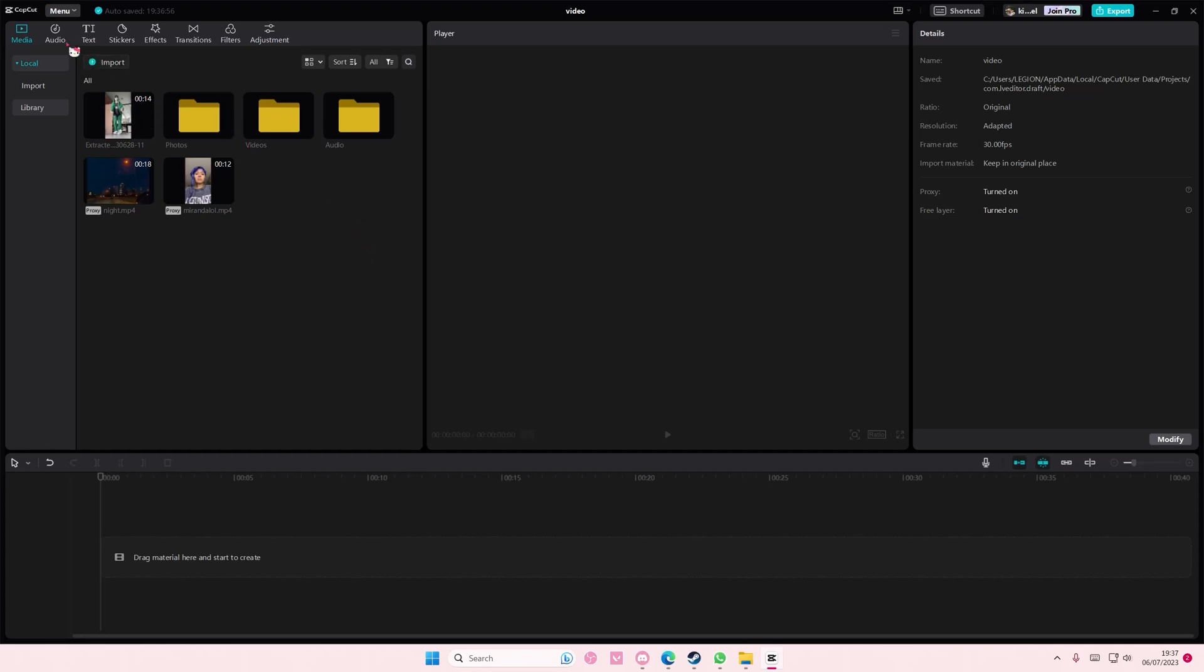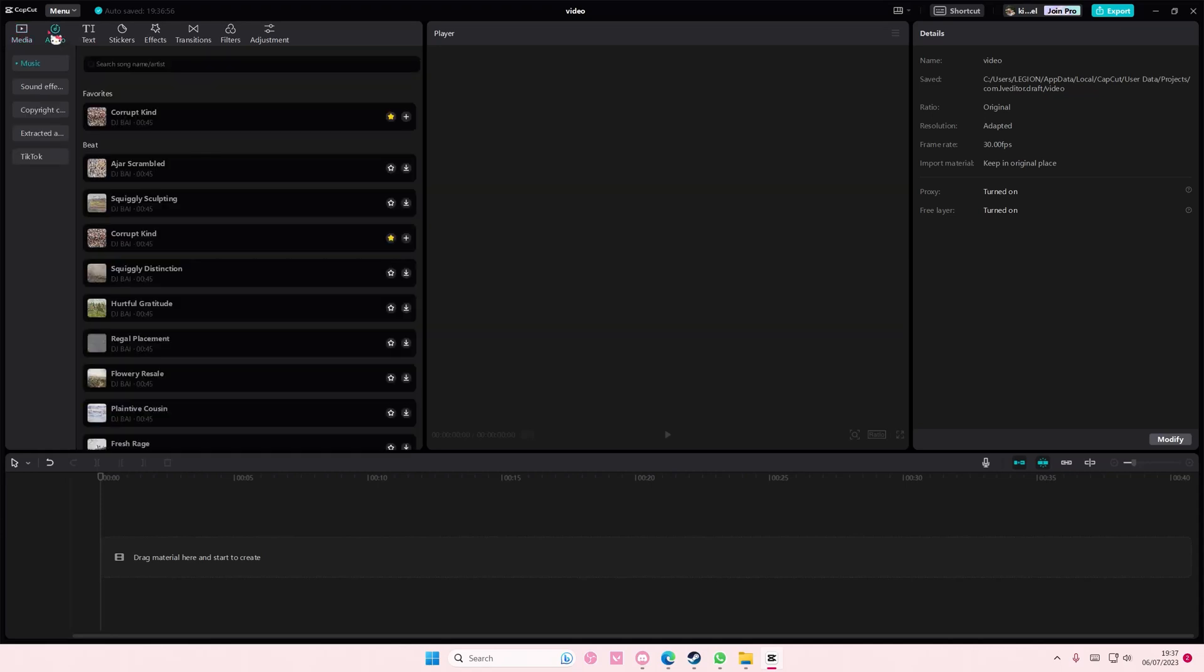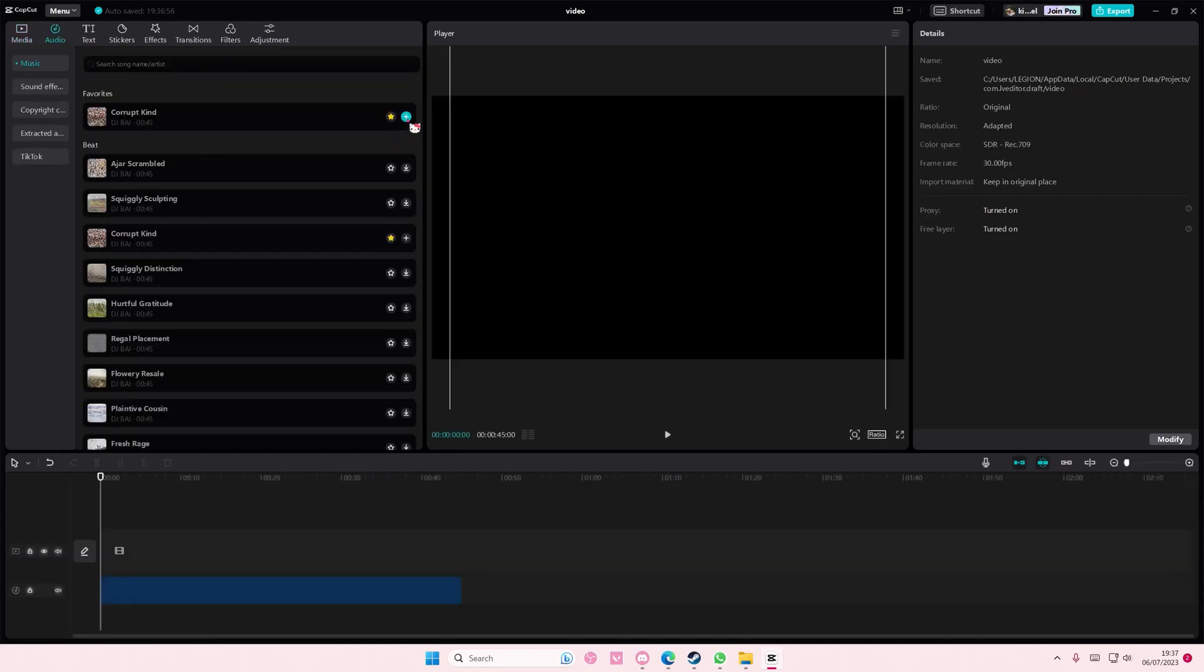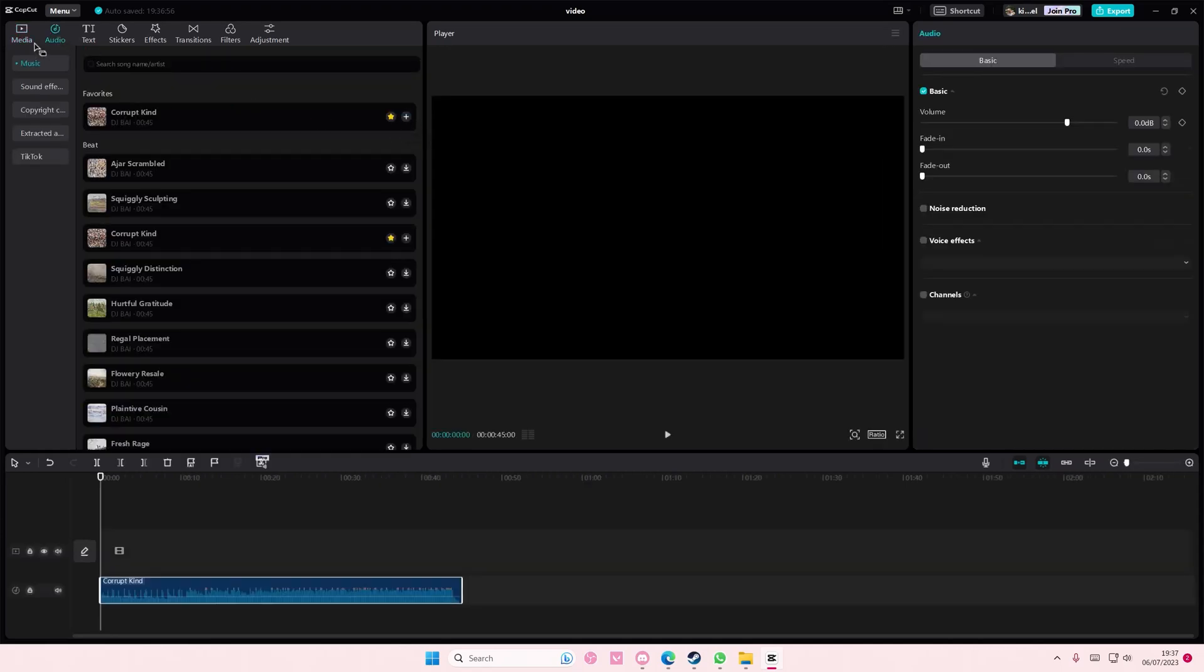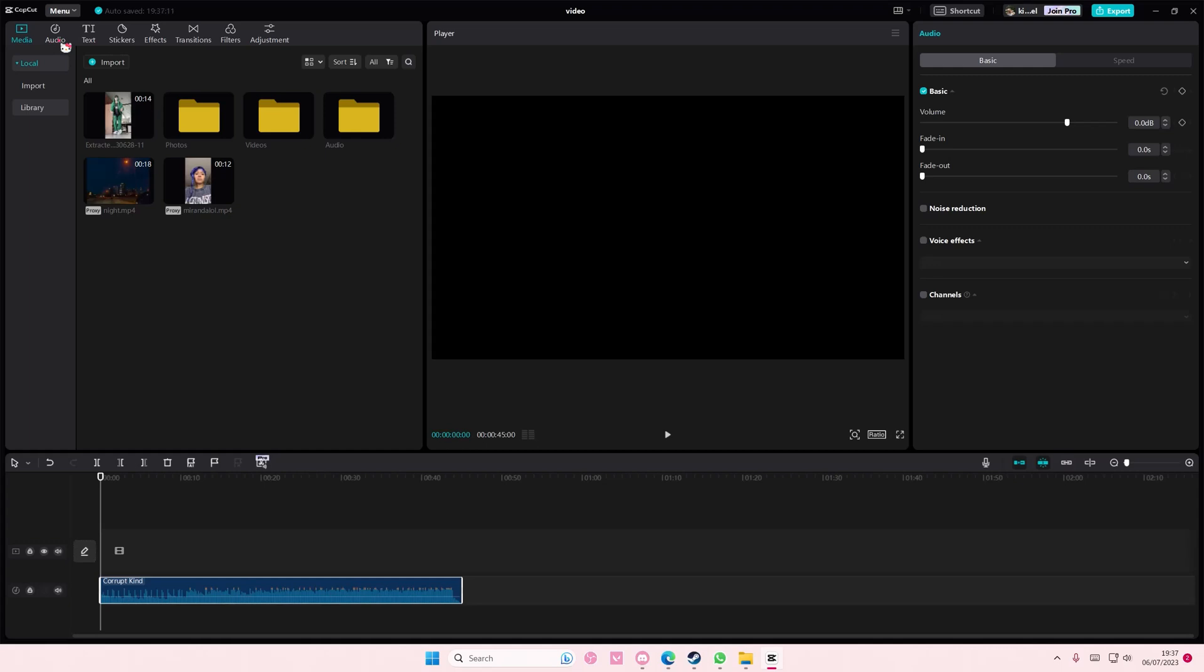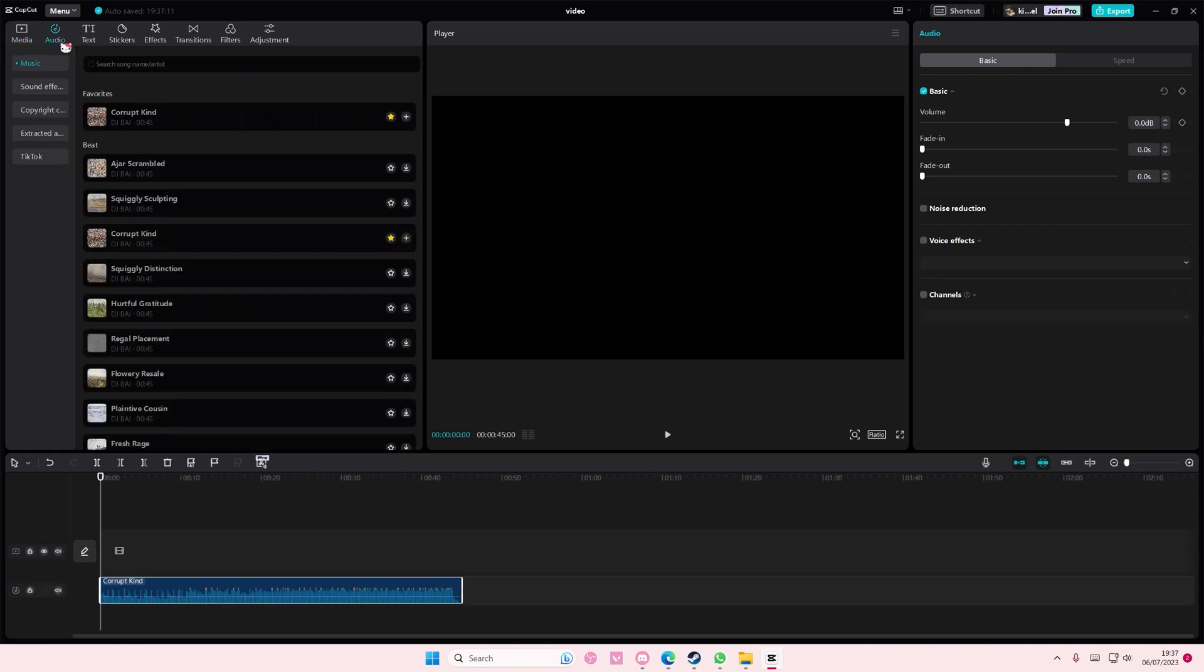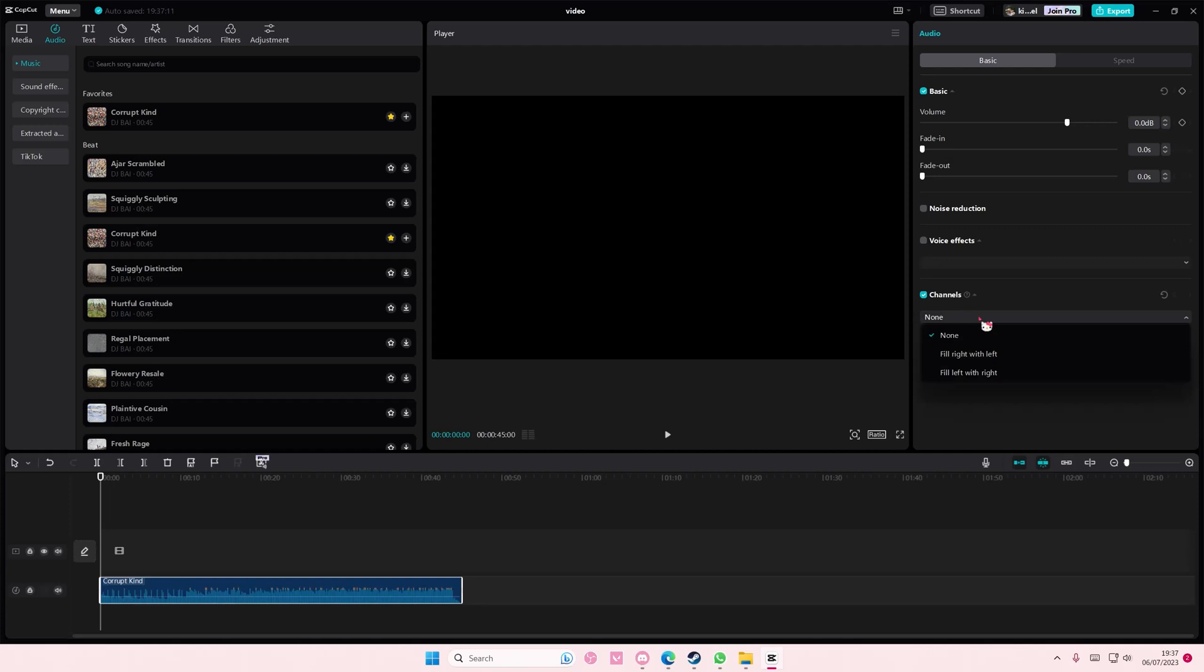So for instance, if there's more audio on the left side you're going to select this one. If there's more audio on the right side you're going to select this one.